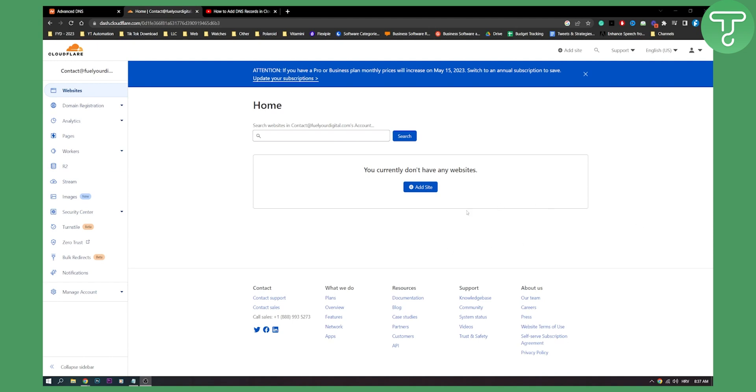Okay, once you cancel the DNSSEC, what you will need to do is you will need to go to domain registration, transfer domains.